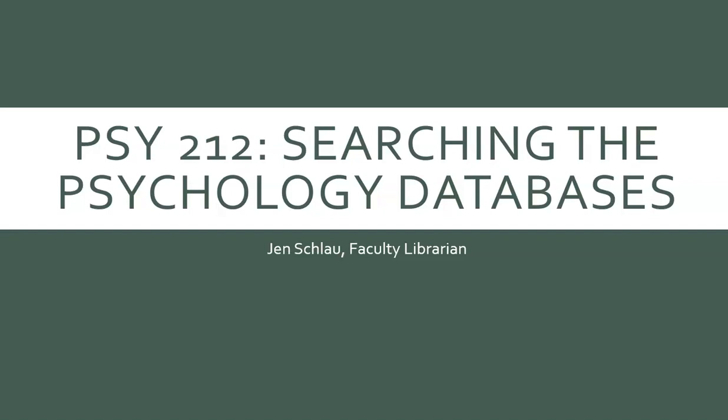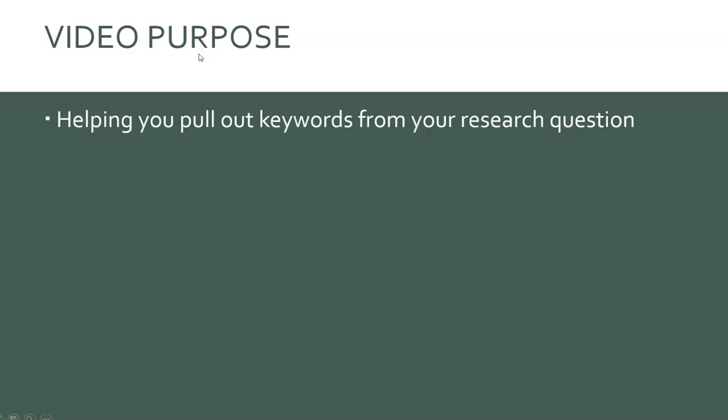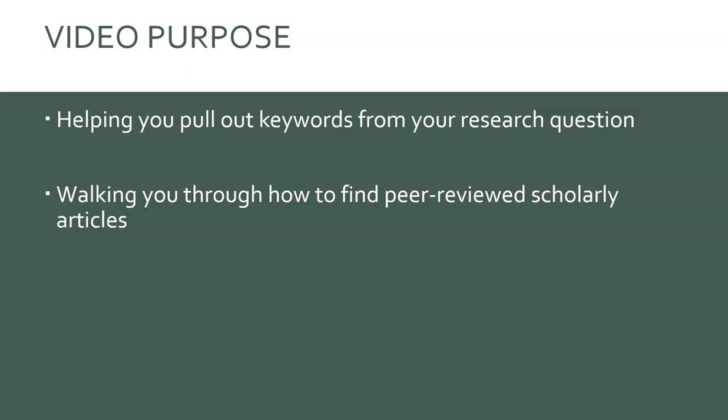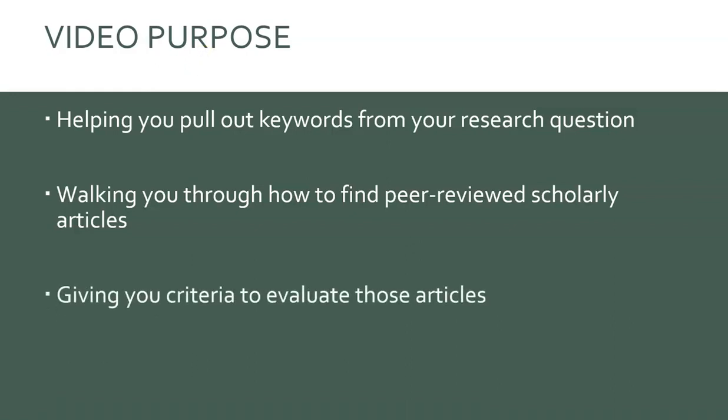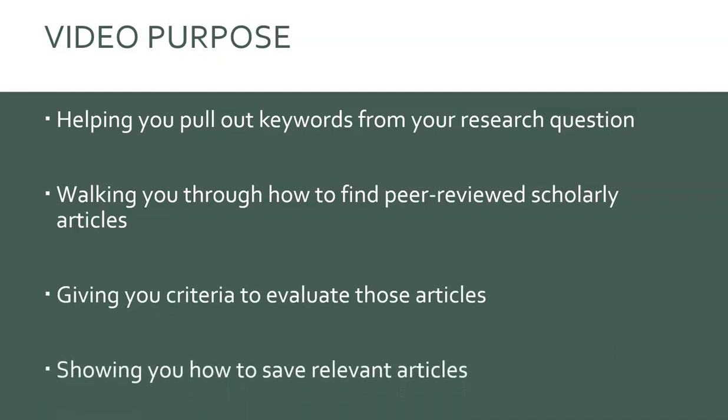Hello there! I'm going to walk you through how to find peer-reviewed scholarly articles that are relevant to your research question. We're going to be talking and pulling out keywords from your question so we can actually go into the databases and see how to find peer-reviewed articles. We're going to talk about what you want to look for in deciding which articles to use and I'm going to show you how you can keep track of your articles to come back to.